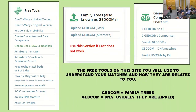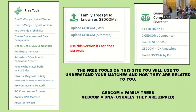People who match both — this is a shortcut to find matches on GEDmatch. If you and I are sisters, I put both our kits in this tool and it brings up a list of people we share in common. But if a cousin is on your paternal side, that has a lot of merit — you can learn about your paternal ancestors by comparing DNA with everyone on the database.